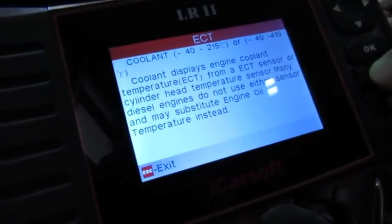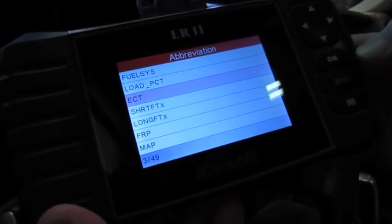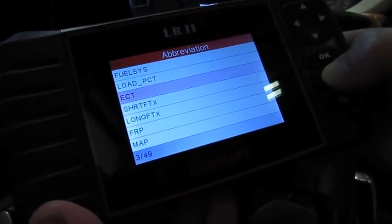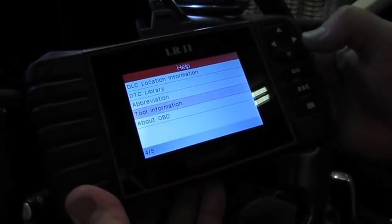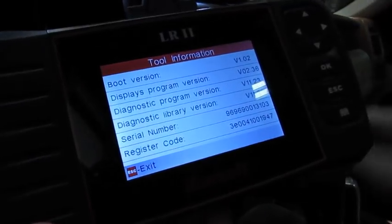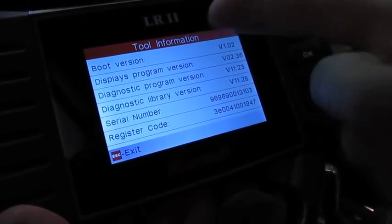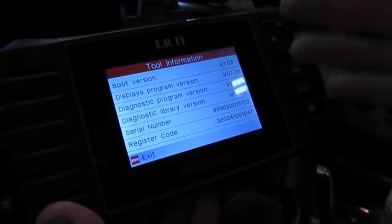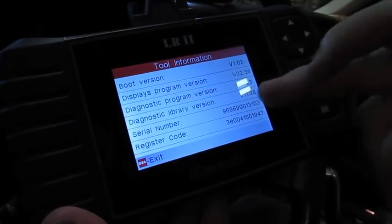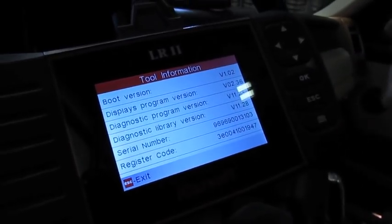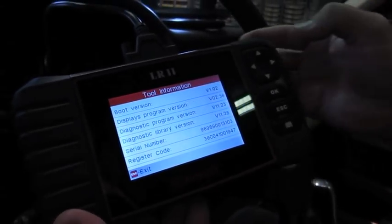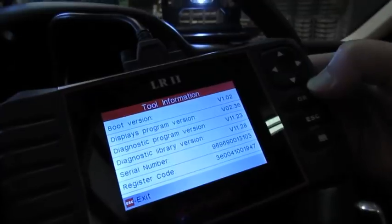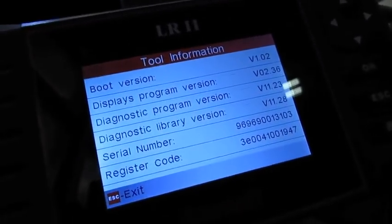The tool information is simply going to tell you what version, what software you have in here, serial number of the unit, the registration code, which you may need later on if you're going to do updates, which you can do on these without having to send them in.